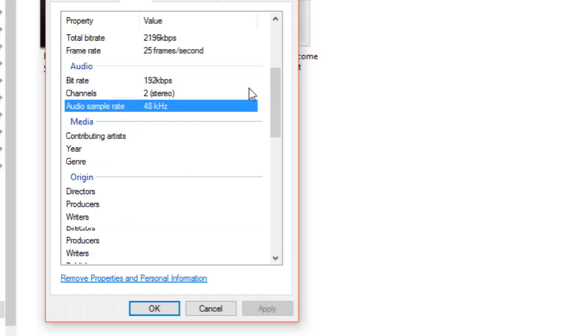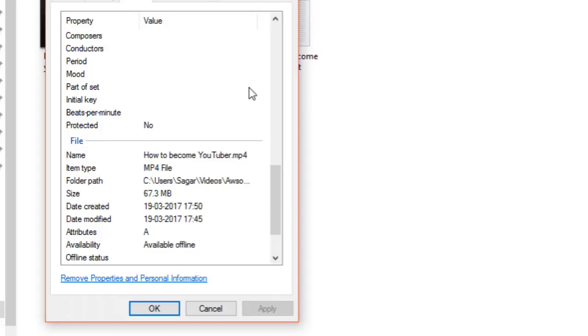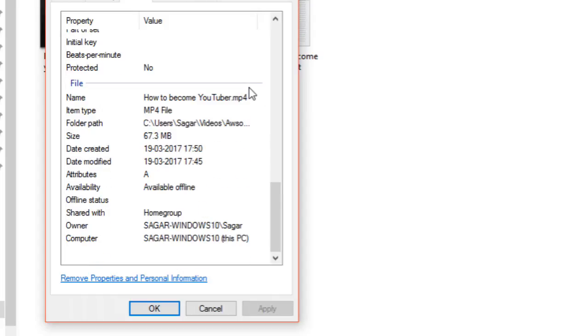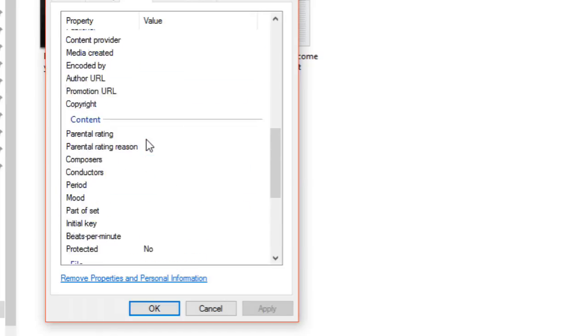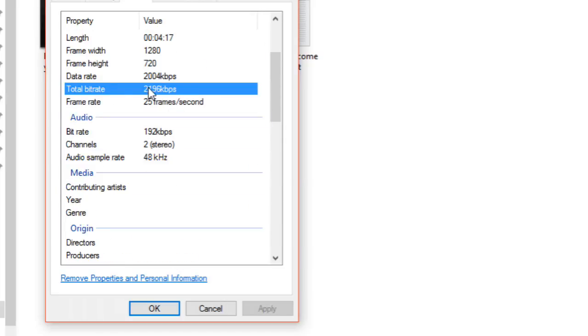Here it's showing the size is 67 MB. The size of any MP4 or video file depends on bitrate—for one second how many kilobytes are used. Higher the bitrate means higher data will be required to represent one second, and accordingly size will increase. Here bitrate is 2196 kbps.